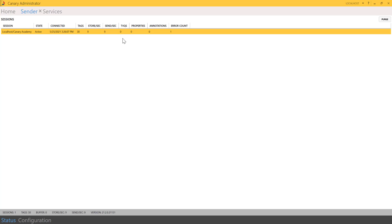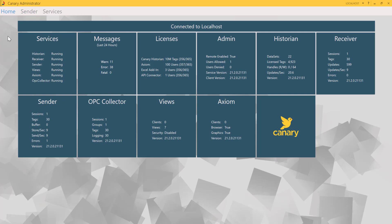Sometimes when a client is just setting up their system, they may make a mistake when getting things configured and may not really care about the data yet. So this purge button allows you to remove the session from disk. That covers the sender tile — now let's move over to the receiver.